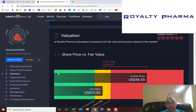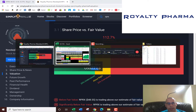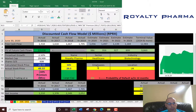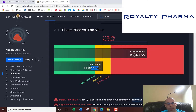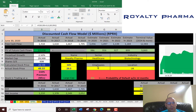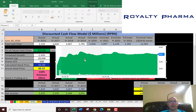Let's see what Simply Wall Street has — they value it at $23. So they also value the company below what it's trading at, which is really close to what I'm valuing it at, almost only 40 cents off what I calculated. It's interesting how close our models are.